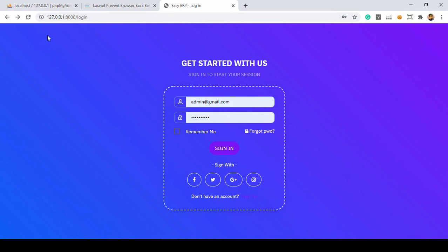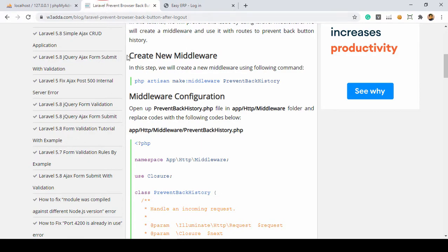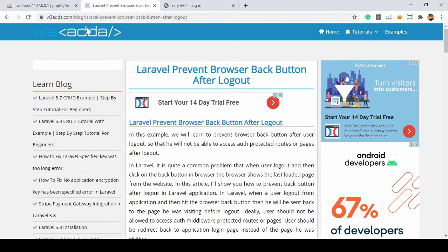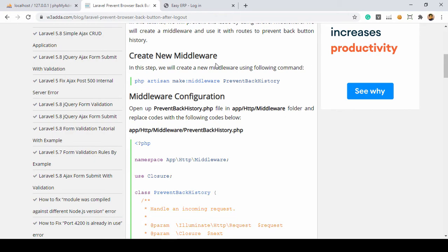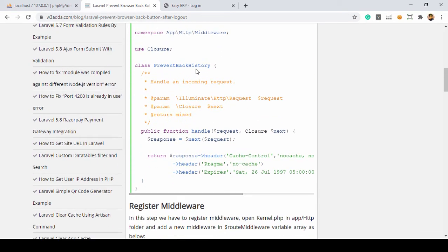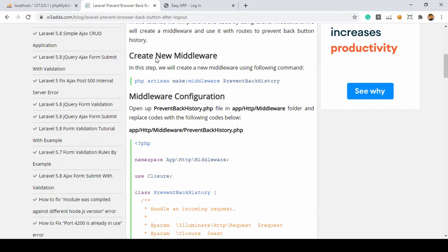If you want to do this in Laravel, there is a solution I want to show you. There is a blog post I want to use, which is a very easy process. In this video I will show you step by step with a live example: how to implement 'Laravel prevent browser back button after logout'. That is the issue I want to solve. First of all, we have to create a middleware — you can see there is a step-by-step process.